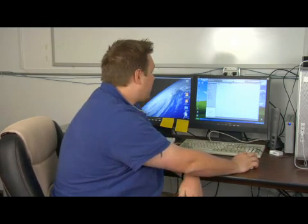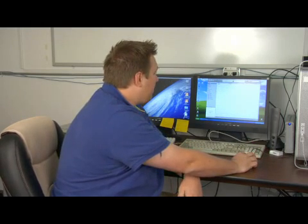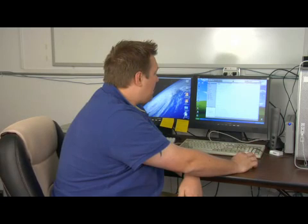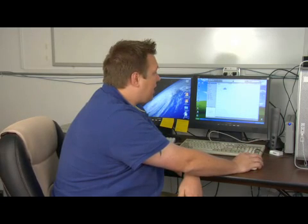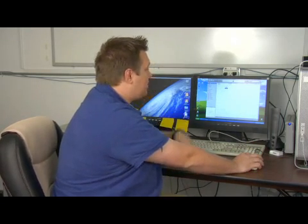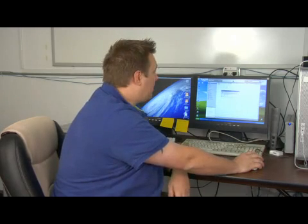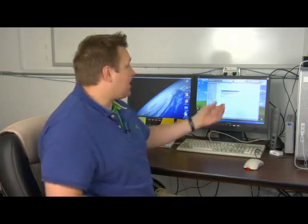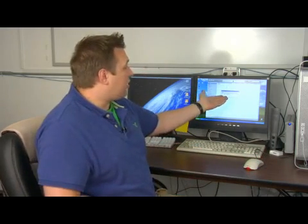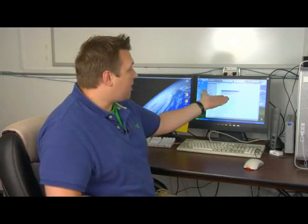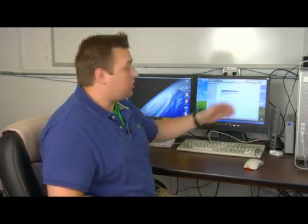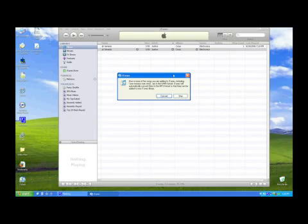Now I've got my file on my desktop, and I'm just going to drag it over here to my music library. And when I drop it in, it's going to ask me, do you want to convert this WMA file to an MP3 file? And I'm going to hit yes.